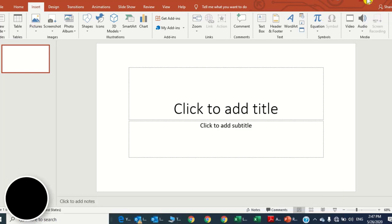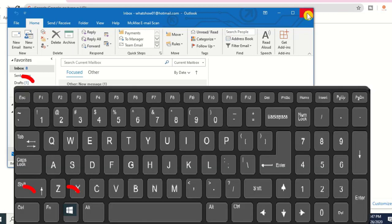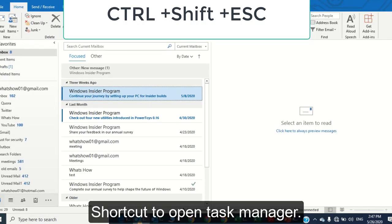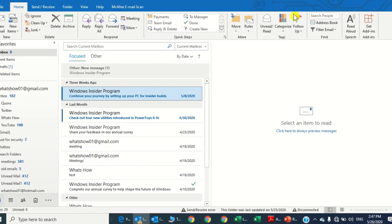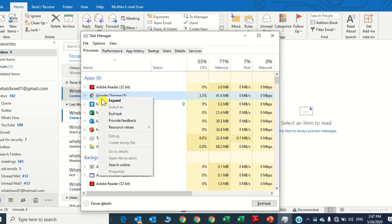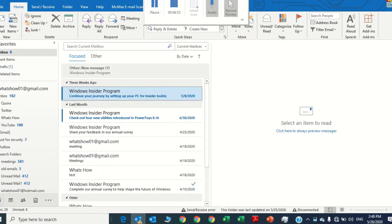Number seven: program management and troubleshooting. If you want to open the Task Manager — if you are working on a file or project and it gets stuck — no need to close all apps or restart your PC. Just press Ctrl, Shift, and Escape. It will open the Task Manager and you can close one particular app that is not responding. For example, to close Chrome, just click on it and press Enter. Use Ctrl, Shift, and Escape to open Task Manager directly.